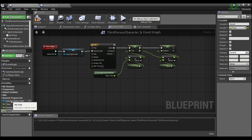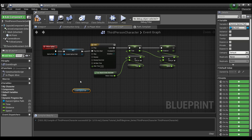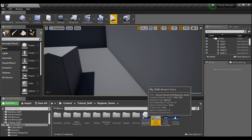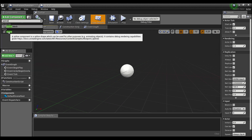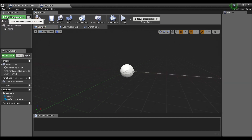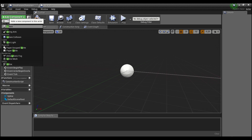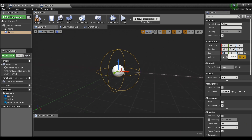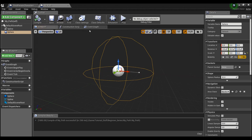Now grab the spline path reference and say Get. We need to go into the MyPath actor, so double-click on it. Add a component, search for 'Spline', and add the Spline utility component. Then add one more component — a Sphere Collision — and scale it up by five. Compile and save.